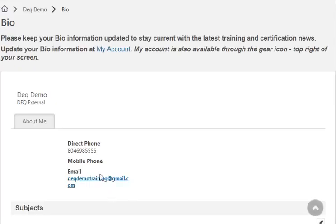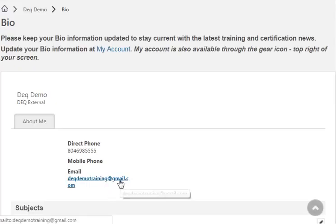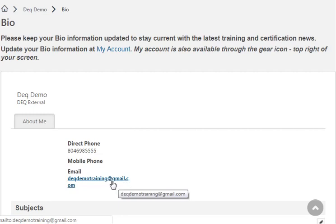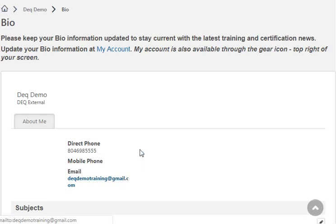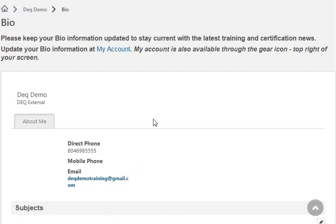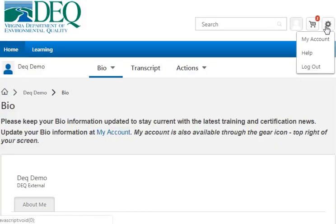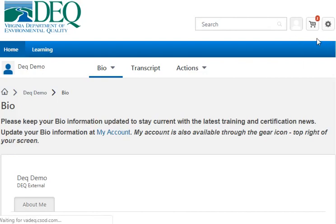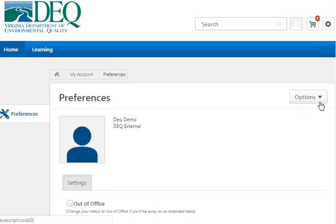If you want to edit your email address, I do recommend that you use a personal email address rather than a business email, because your training records and certification records are going to follow you. You can always access your Gmail or whatever email service you're using. To update your email, click on the My Account link here or up in the top right area, and click My Account. The only reason you really want to go there is to change your email address or change your password.